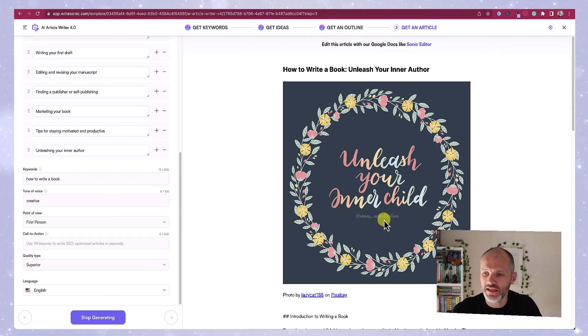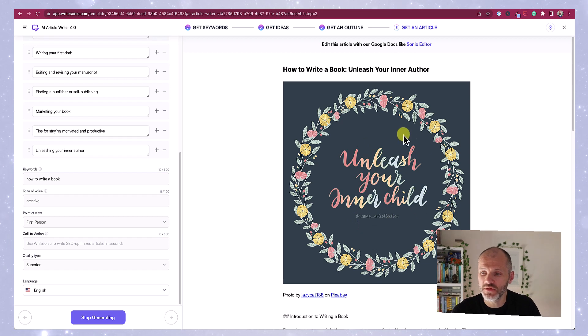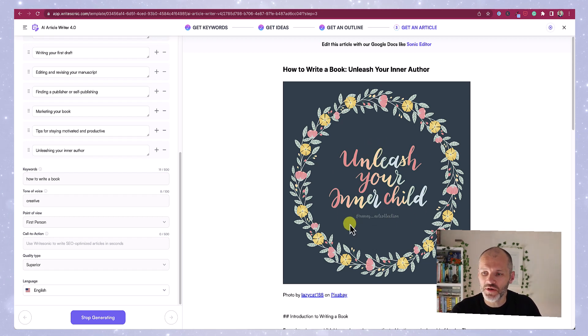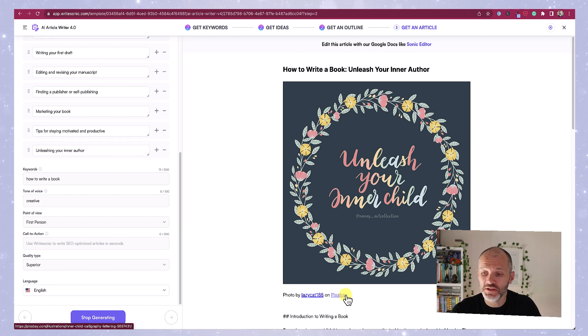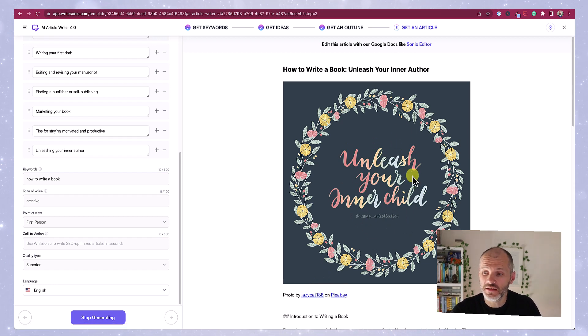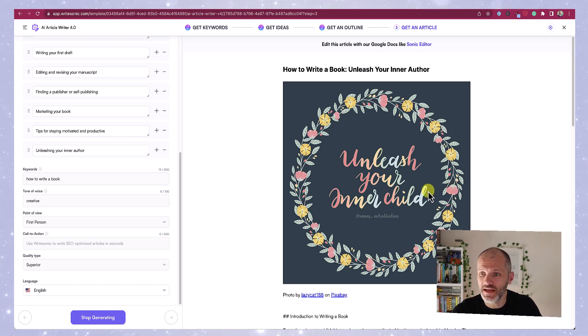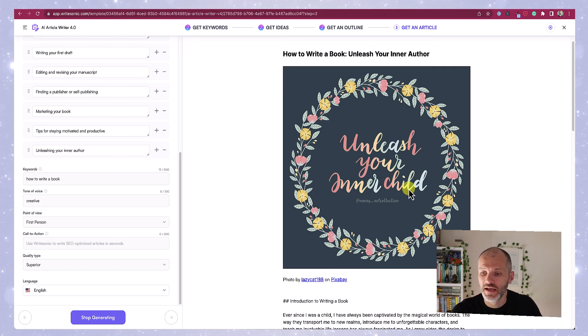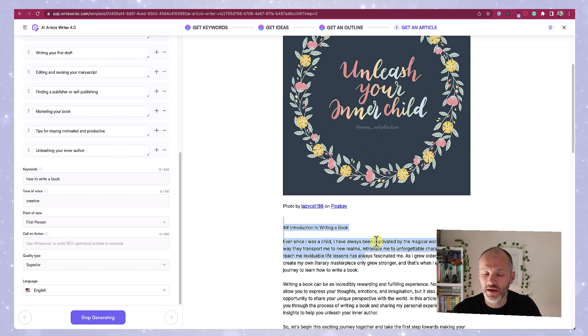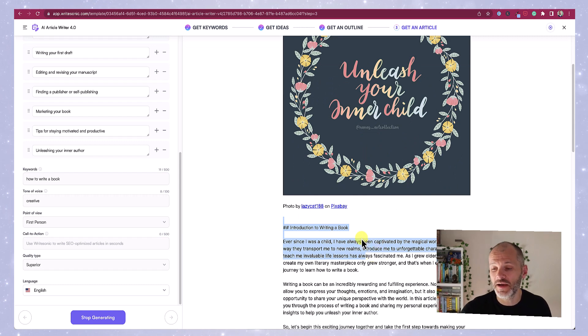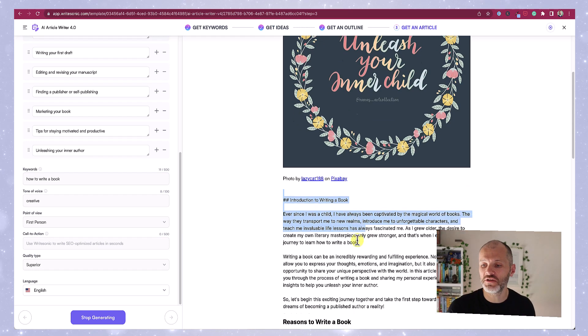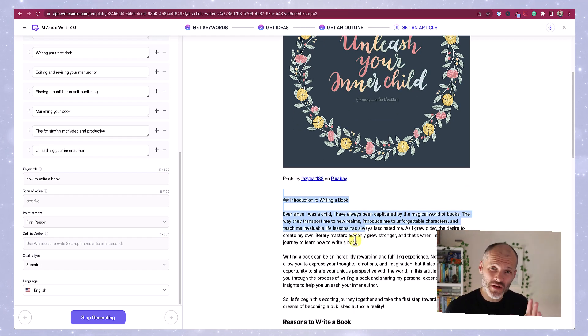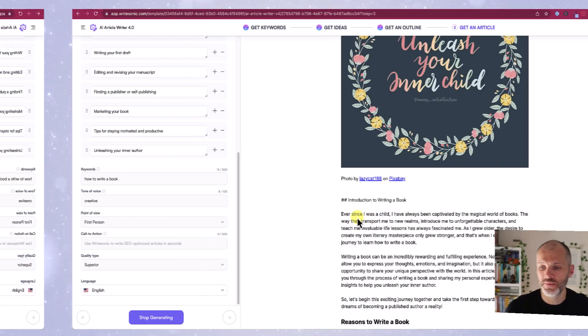WriteSonic is in the process of producing my article. The first thing I liked is that it pulls in an image. Now, unfortunately, I would not use this image because it has the person's social media handle, but it does have the source. And I have tested this tool for other articles and found that sometimes it will pull in photos, which could be a bit of a time saver. Then it will produce the article in Markdown. I have another video on the channel where I explain how to use Markdown, but basically this makes it much easier to copy and paste the results.